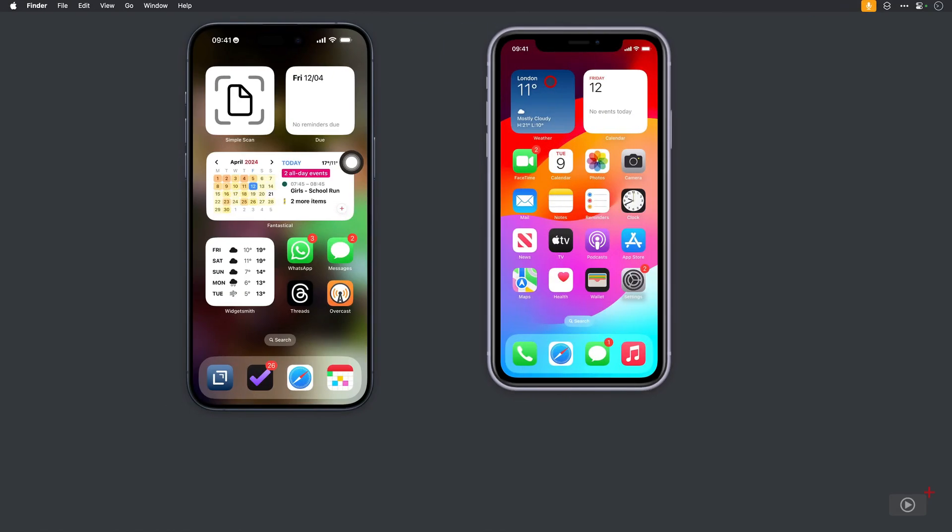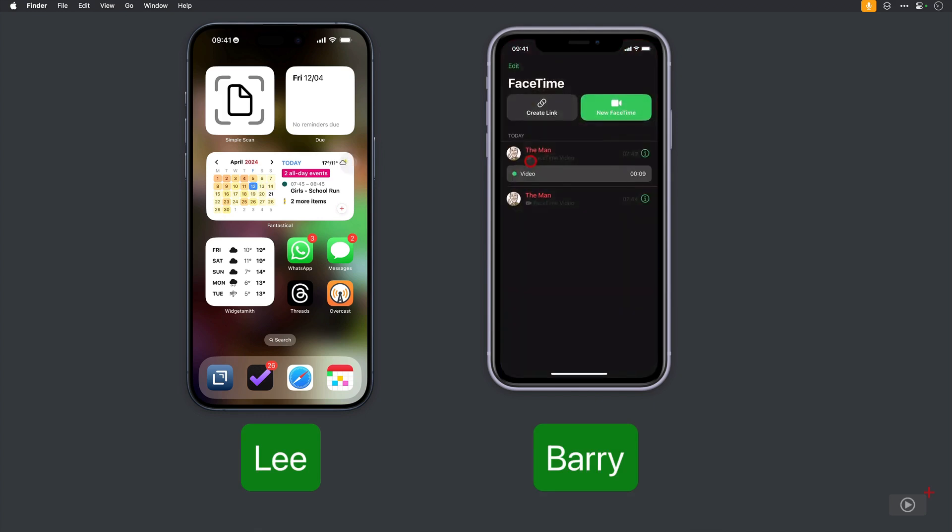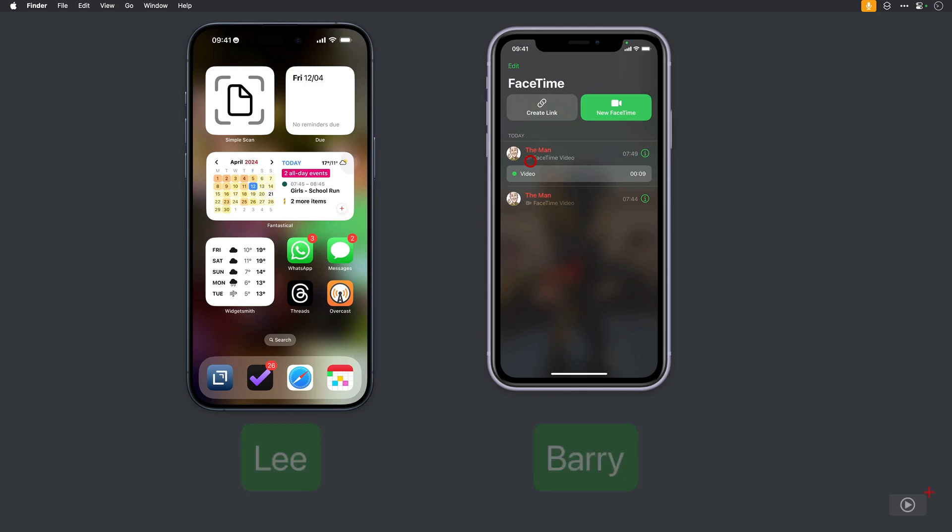OK, the phone owned by myself, Lee, that made the call is on the left. And Barry's phone, which should have received the video message, is on the right. Now I tap on FaceTime because there is a badge with the number 2, which should mean one missed call and one voice message. And that's exactly what we have.